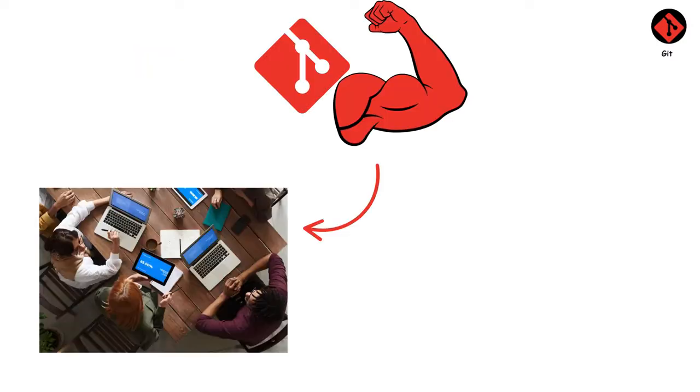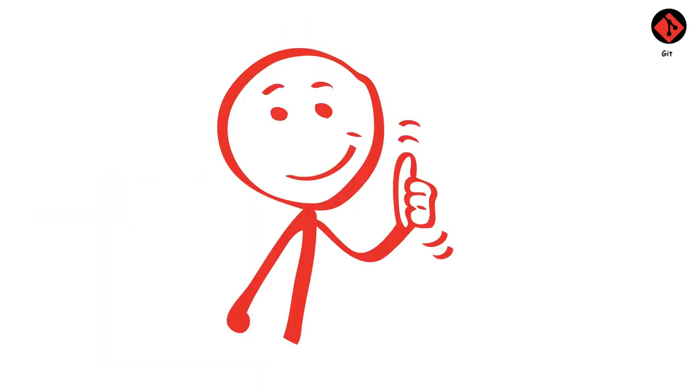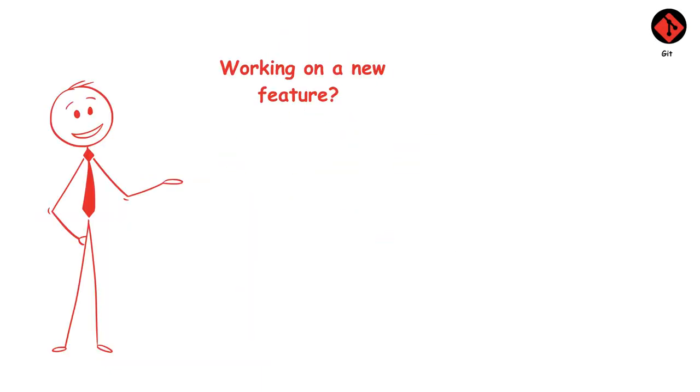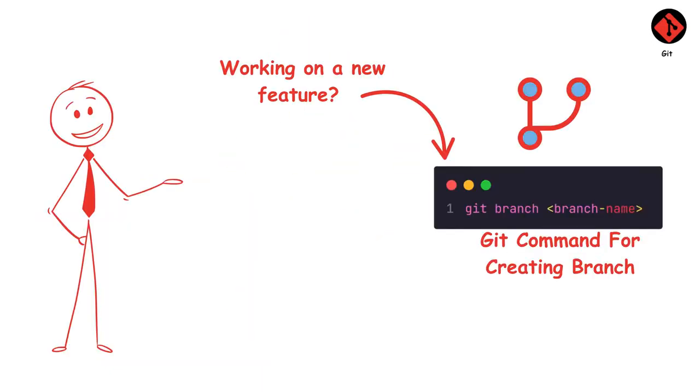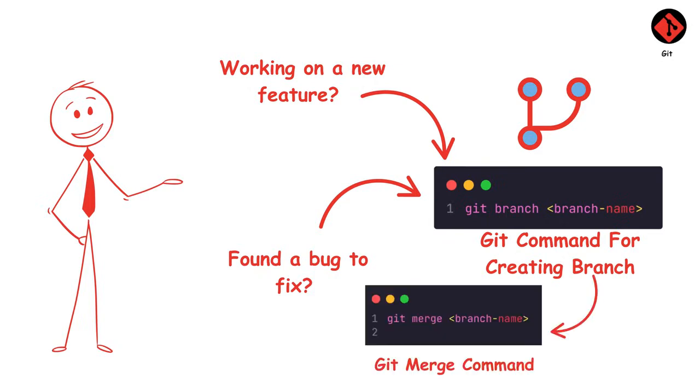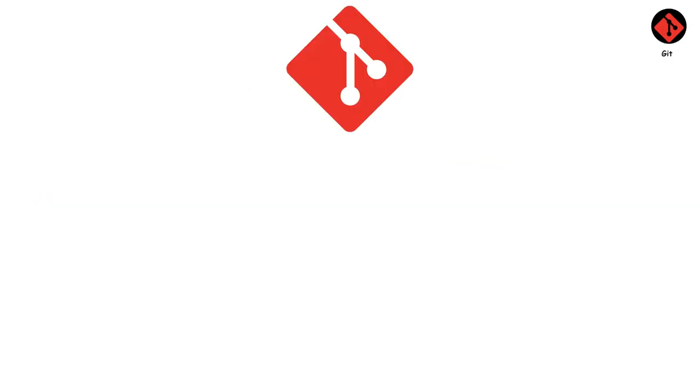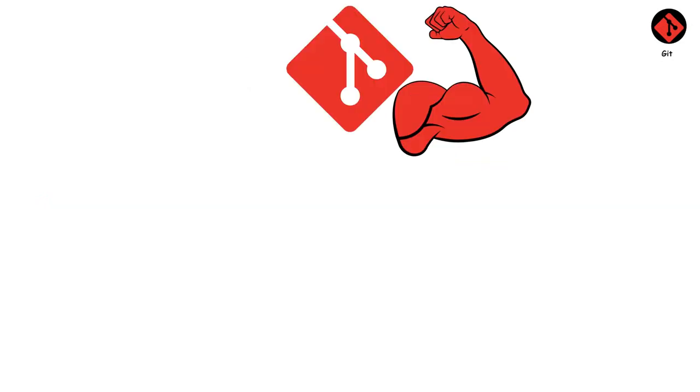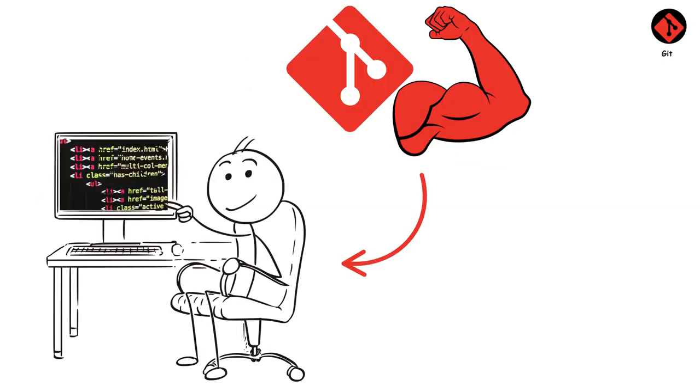What makes Git powerful is how it enables teamwork. Developers can work on separate branches like parallel timelines for your code without stepping on each other's toes. Working on a new feature? Create a branch. Found a bug to fix? Create a branch. Then merge everything back together when you're done. Git's true strength is its distributed nature. Every developer has their own complete copy of the project history. No single point of failure, and everyone can work offline.